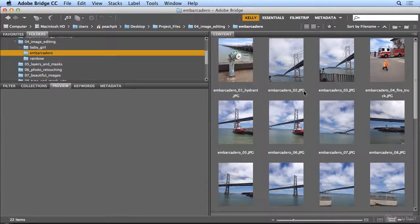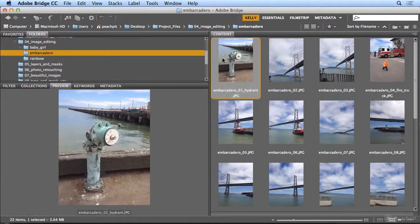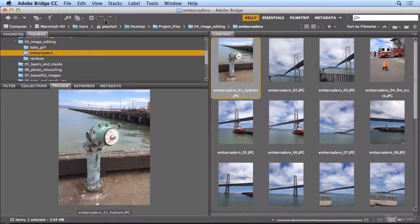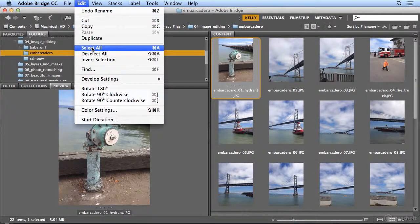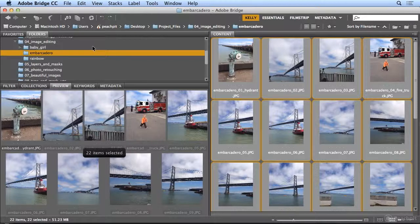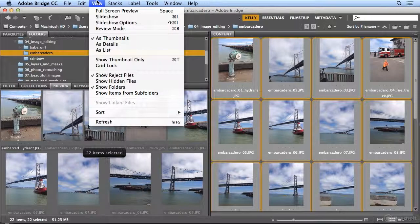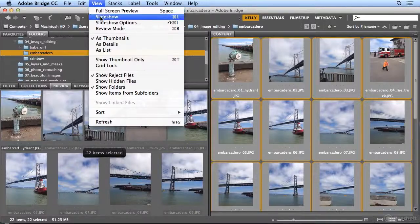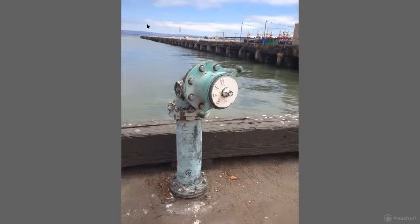I can finish this off by reviewing images. So let's just select all of the images. Under Edit, select All. Now I might decide which ones I want to use for a given project. So under View is Slideshow.